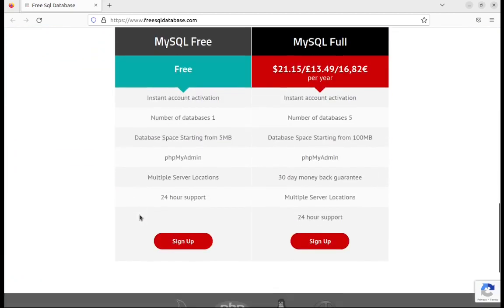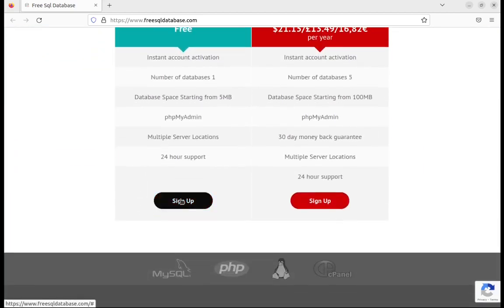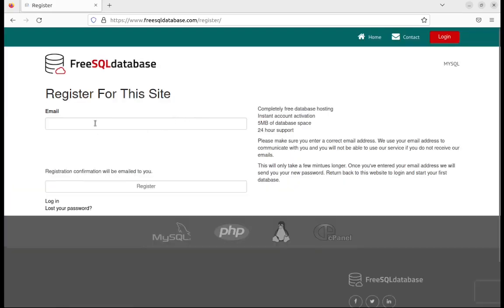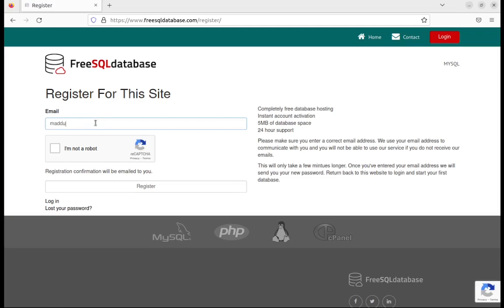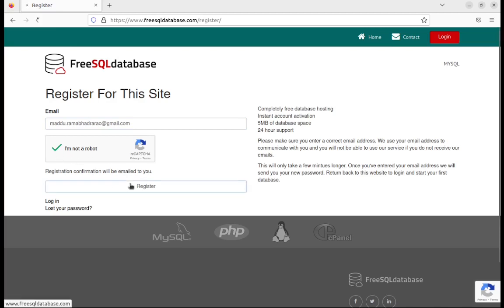For the first time, I want to sign up and register. I am supplying my Gmail account, and I need to complete the CAPTCHA to confirm I am not a robot, then click register.